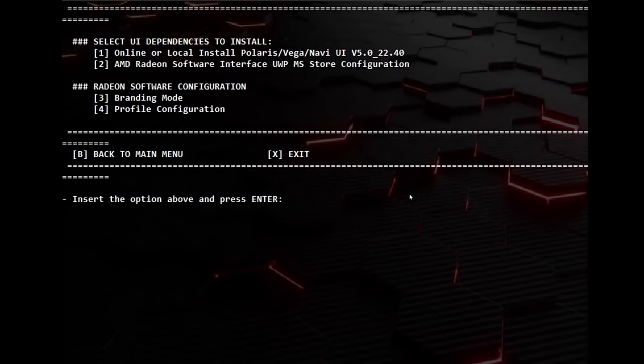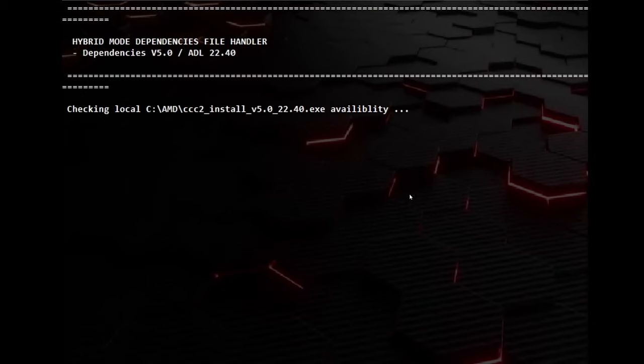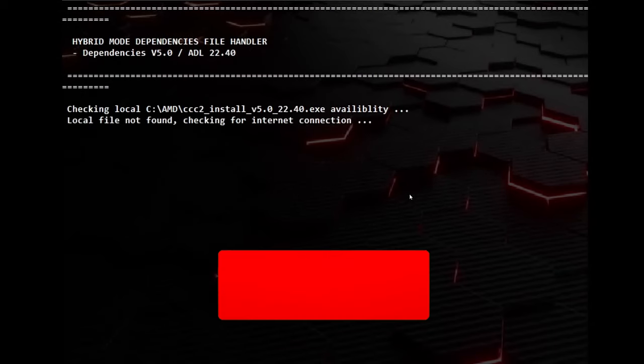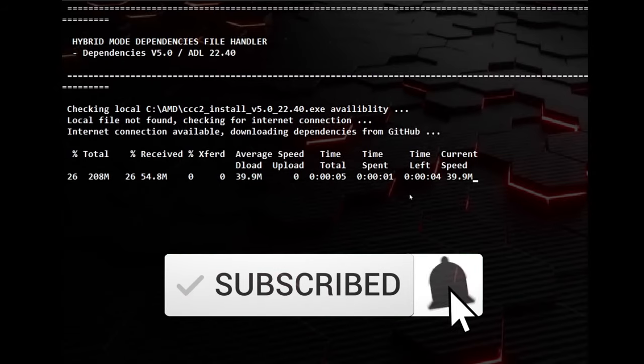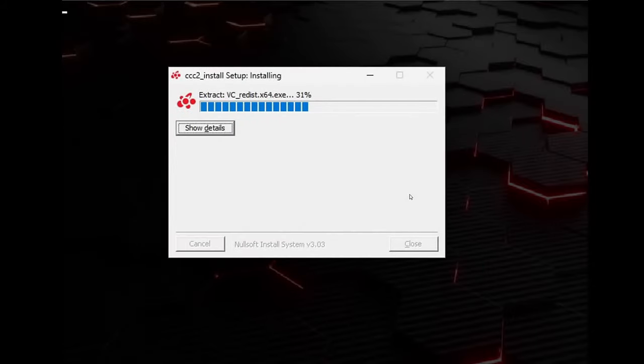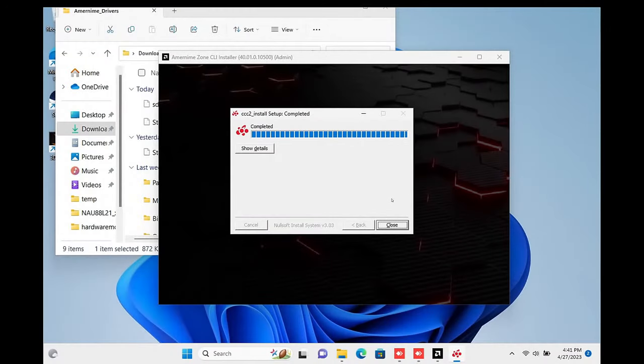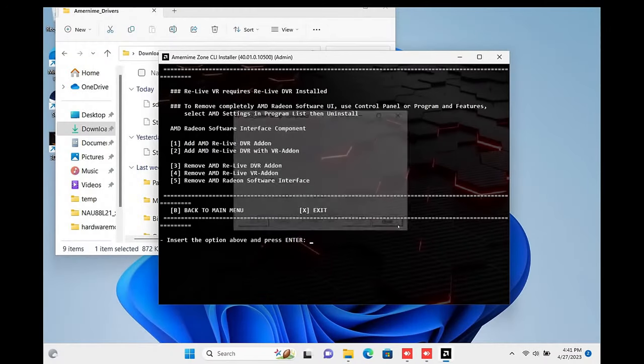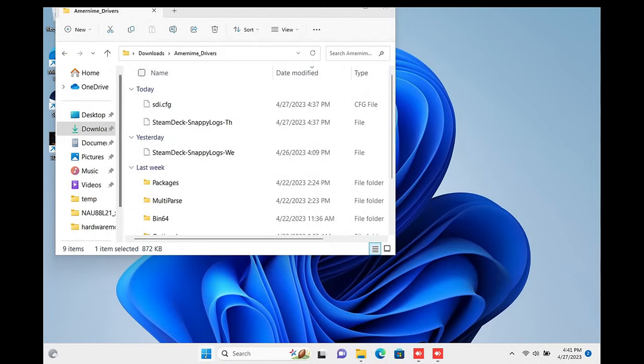We want Option 1 here, unless you really like the Windows Store app. It will look for it locally, and if it doesn't find it, it will download it first and then install. This will take a couple minutes, and then once it completes, you can type X to exit the application, then restart your Steam Deck for the changes to apply.